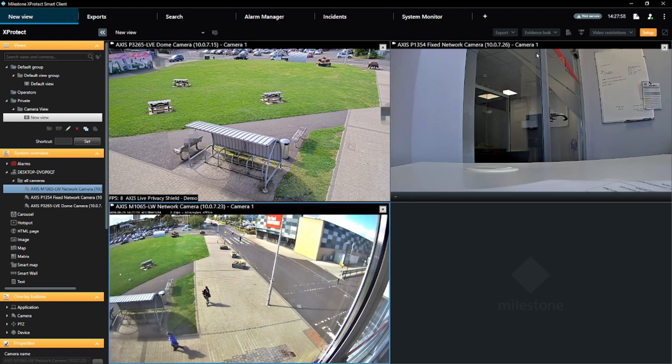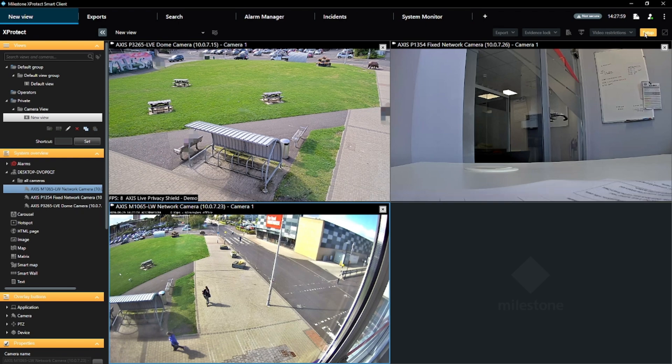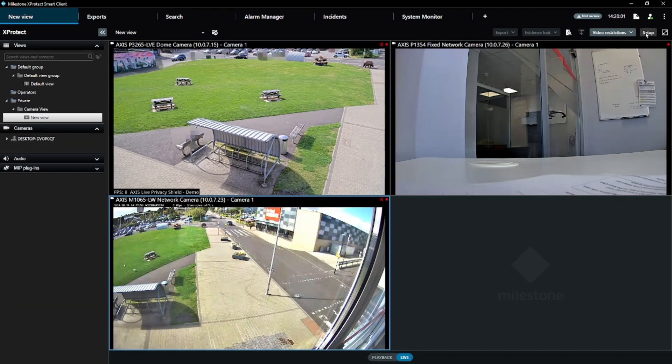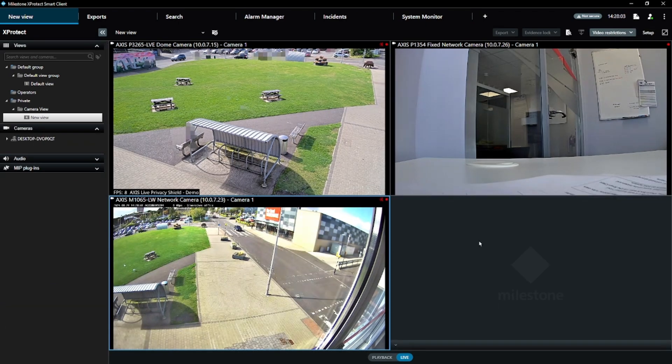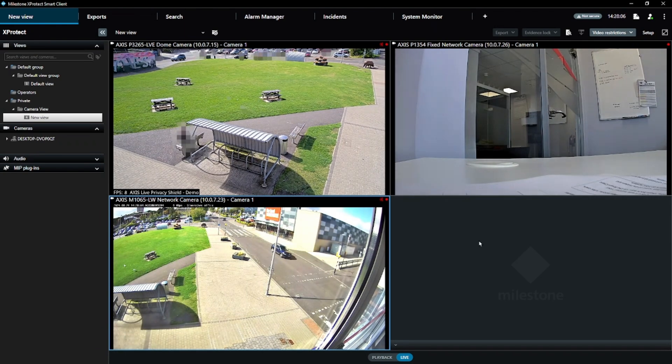Exit Setup Mode and your new camera view will be set, and you will be back at the Live Views. That is an example of setting up a custom view using the XProtect Smart Client.